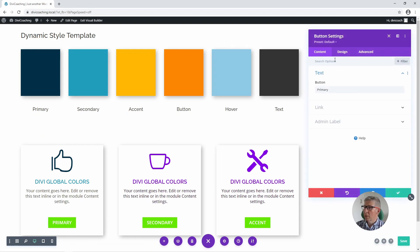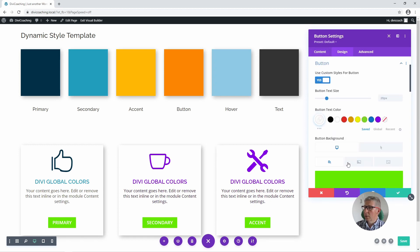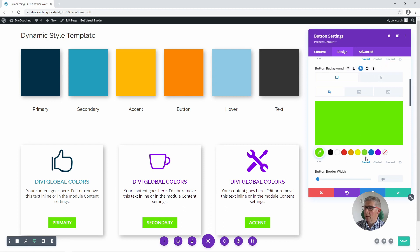So if we go into the button, design, button design, we go down to button background — I've enabled the hover option here. For the button background we're going to click on global colours again and use this nice orange colour for our button.